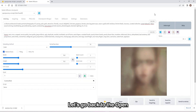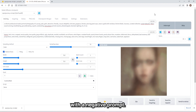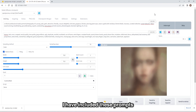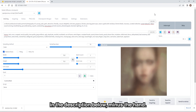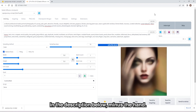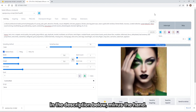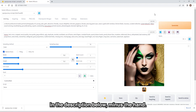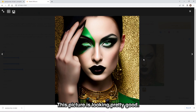Let's go back to the Open Journey checkpoint and try a new prompt with the negative prompt also. I have included these prompts in the description below. Minus the hand, this picture is looking pretty good.